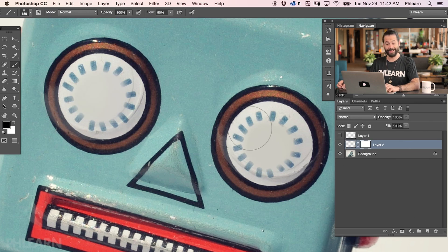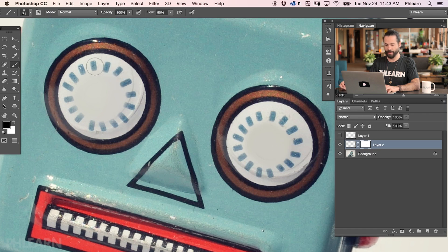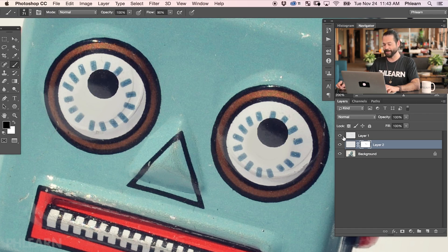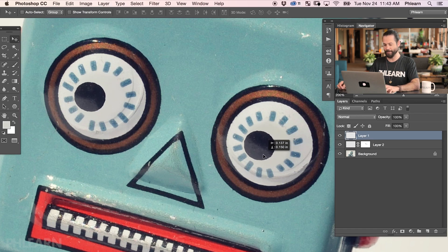Now if you need to use a layer mask to clean this up a little bit — like if you painted a bit larger than you needed — no problem. Just grab your layer mask and paint that in. We have a perfect robot with no eyes. It's kind of creepy right now, but don't worry. Let's bring this layer back in, and here we have our eyes, and we're ready to move them around.